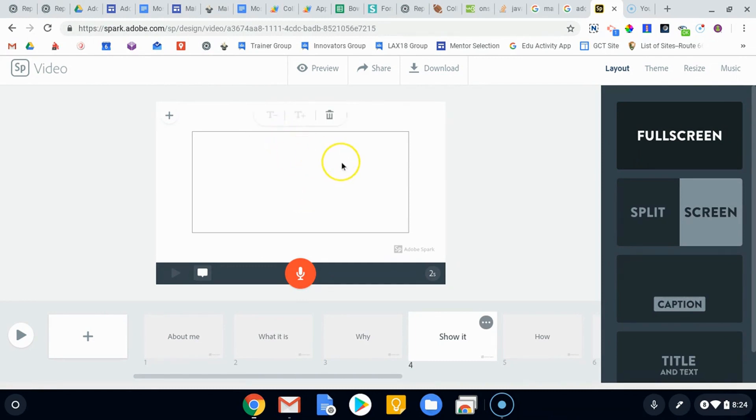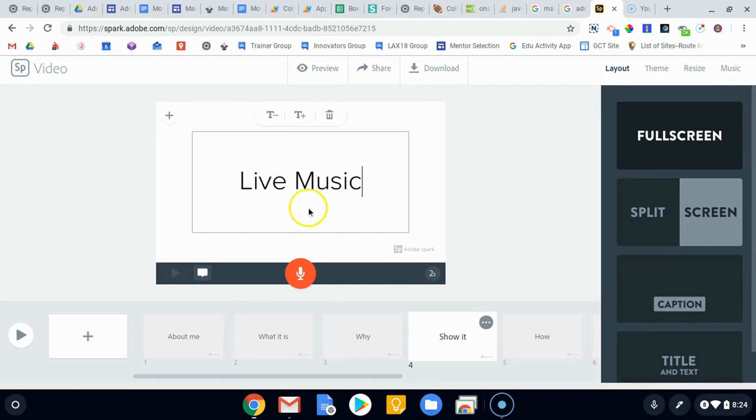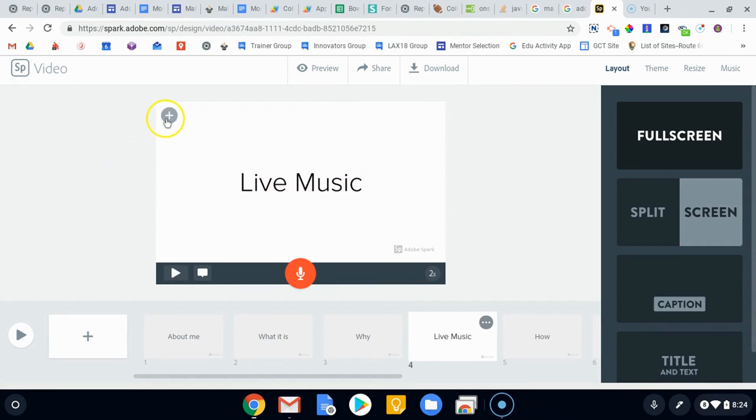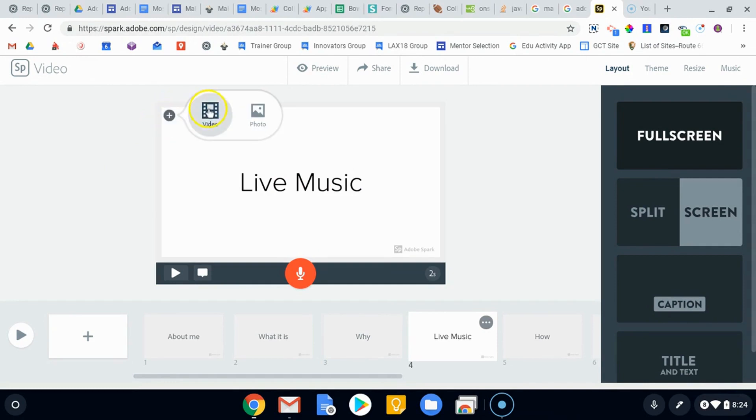I'll just put live music here as my text. But this is just the text in the front. What we want to do is click up in the upper left hand corner to put a video or a photo behind it.